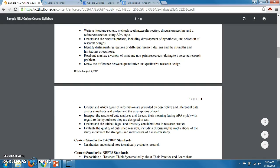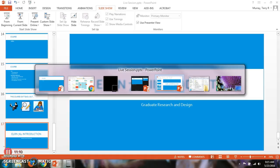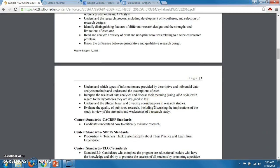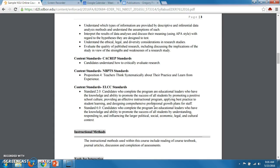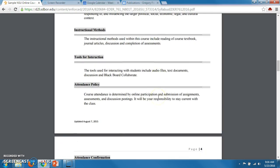Starting next week you'll be reading a bunch of research studies — you're going to be required to read at least three to five each week: basic research studies done within an area of interest for you. You'll also need to know the difference between quantitative and qualitative research design, understand which types of information are provided by descriptive and inferential data analysis methods, interpret the results of data analyses and discuss their meaning using APA style, understand ethical, legal, and diversity considerations in research studies, and evaluate the quality of published research — one of the assignments has you evaluate a research article for its quality.